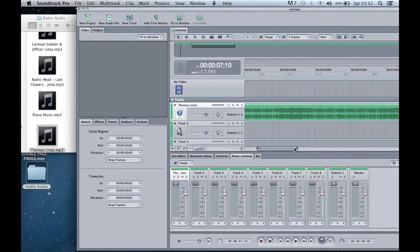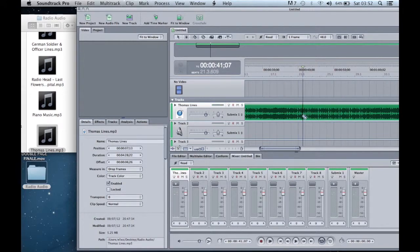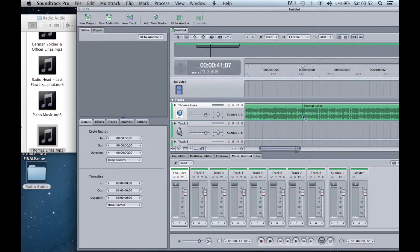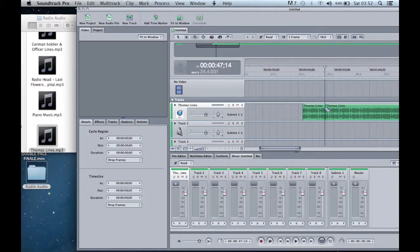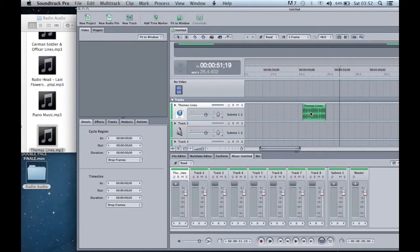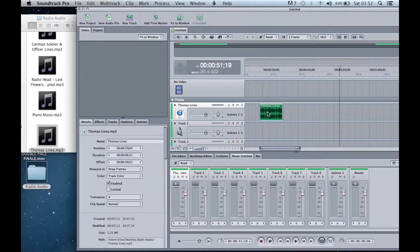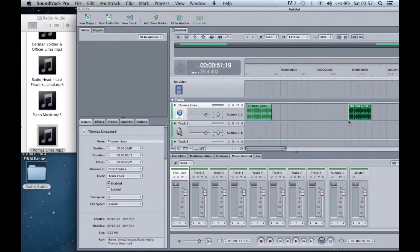So I press the B key which selects the blade tool. The blade tool is pretty self explanatory. It allows you to cut up the audio and get rid of any excess or any unnecessary pieces of audio.